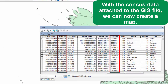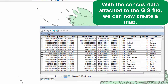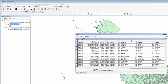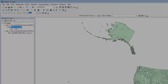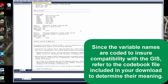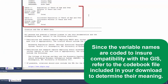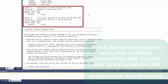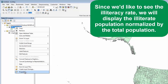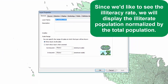With the census data attached to the GIS file, we can now create a map. Since the variable names are coded to ensure compatibility with the GIS, refer to the codebook file included in your download to determine their meaning. Since we'd like to see the illiteracy rate, we will display the illiterate population normalized by the total population.